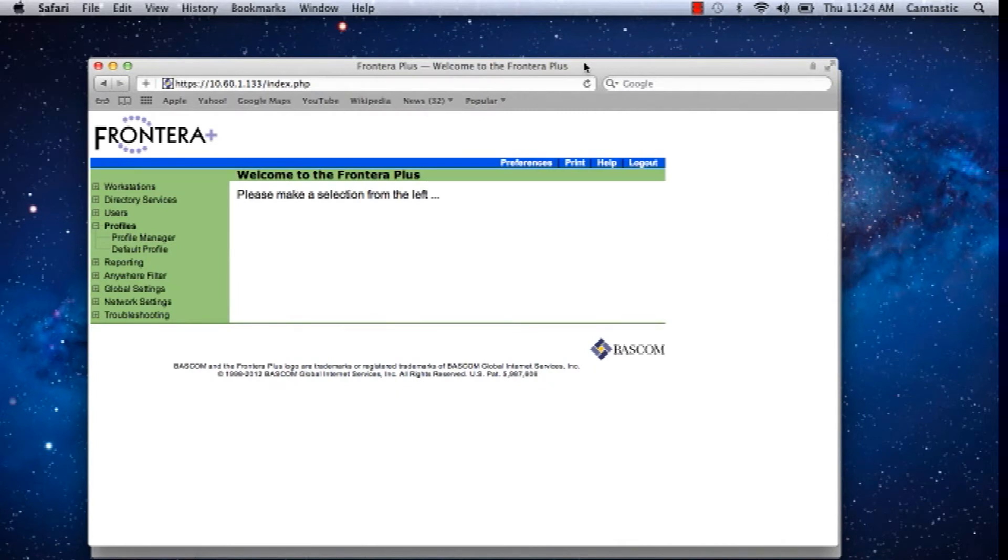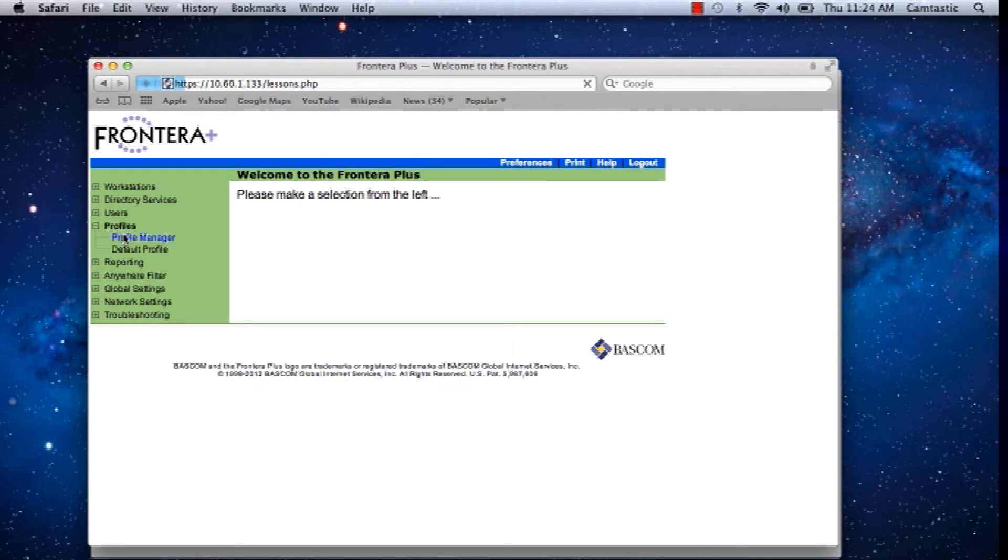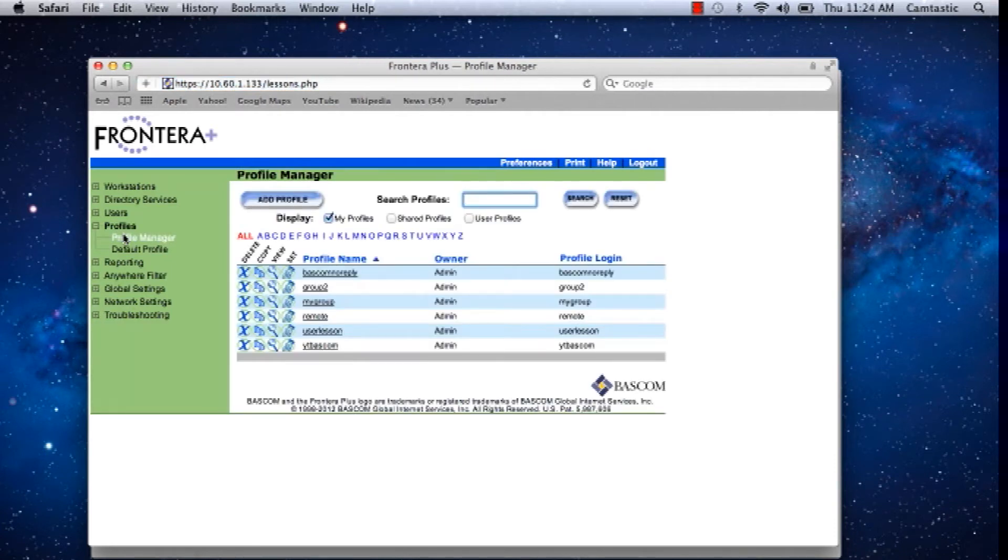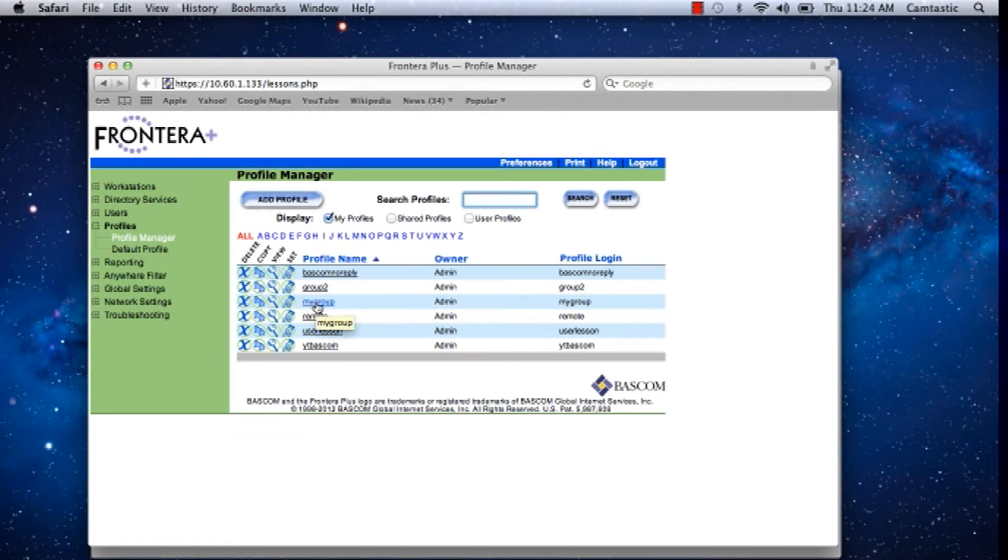Now we enter Frontera Plus. Under profiles in the left menu, we select profile manager. I'm going to take an existing profile, my group, and select that.